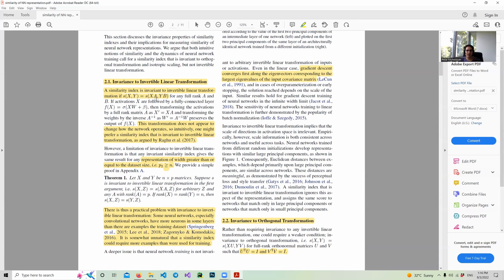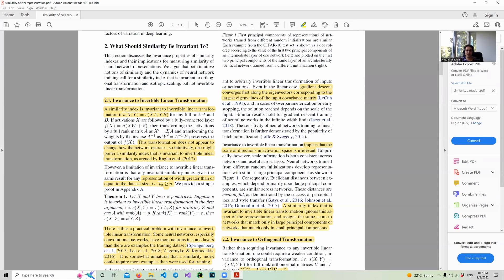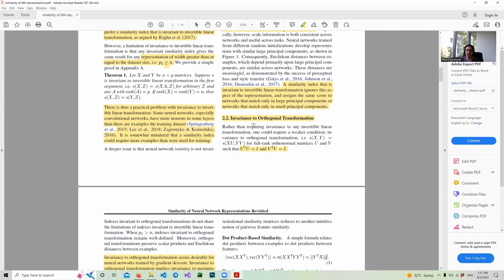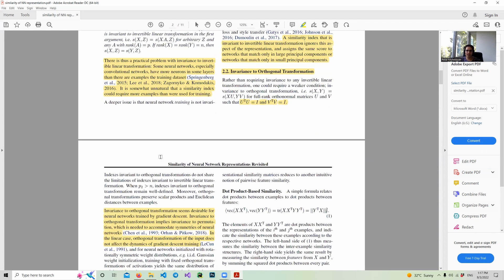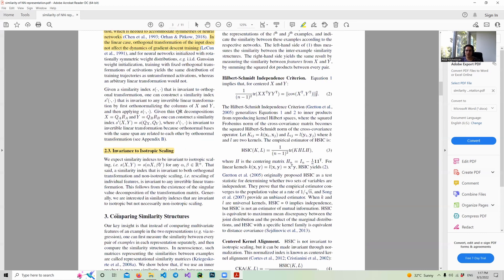Applying orthogonal transformation doesn't change the eigenvalue corresponding to the eigenvector, which implies that the scale of direction in activation space is irrelevant. However, scale information is both consistent across networks and useful across tasks. A similarity index that is invariant to invertible linear transformation ignores these aspects of representation and assigns the same score to networks that match only in large principal components or networks that match only in small principal components.